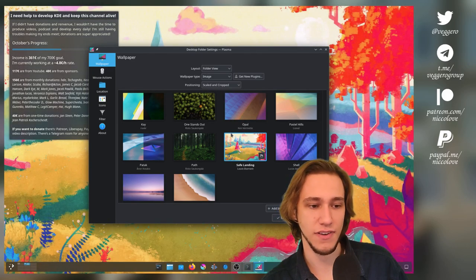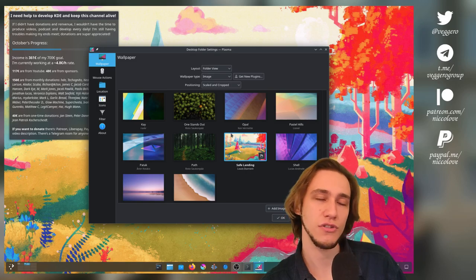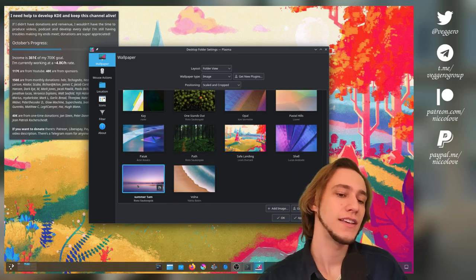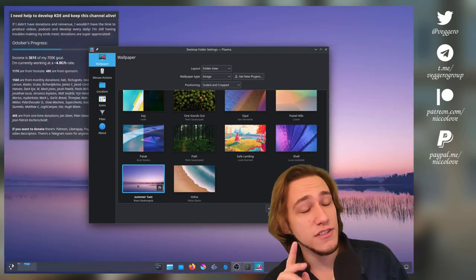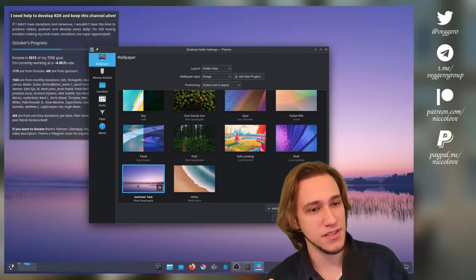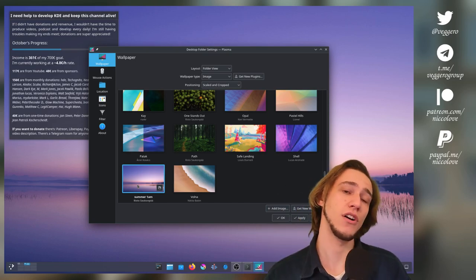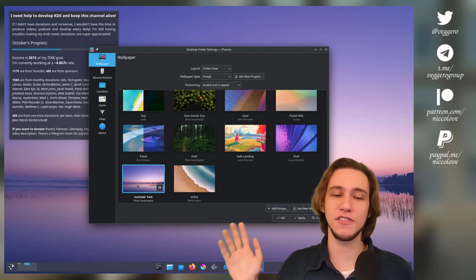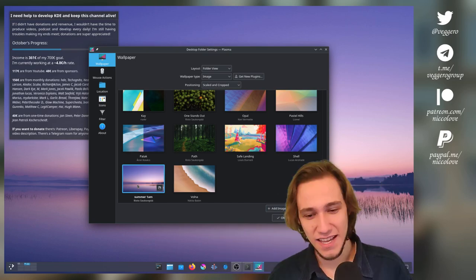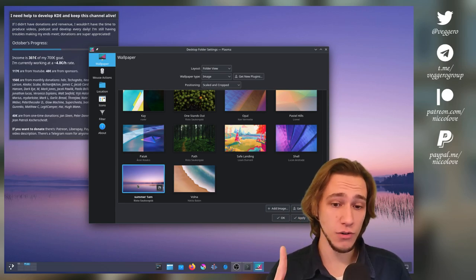I don't know, this one is fine. You cannot notice it. This one here, you do notice it, but only on certain wallpapers and only on breeze dark. And I don't know, I can't do any better. This is as good as it gets.